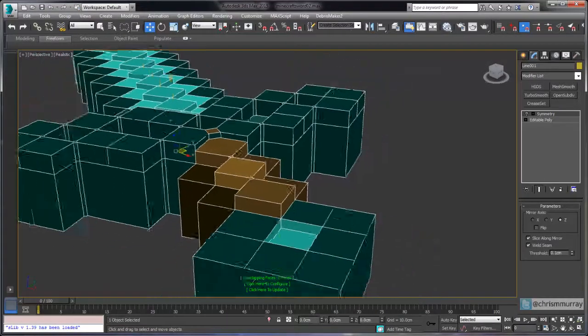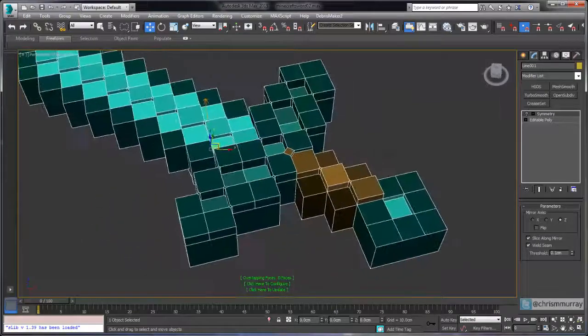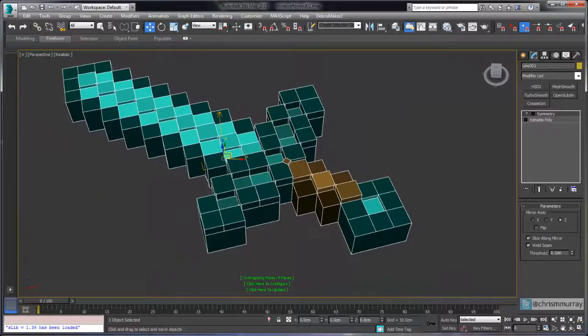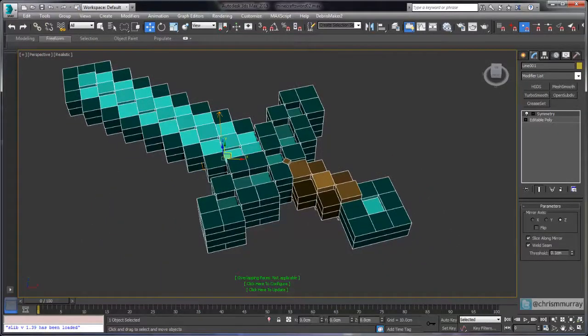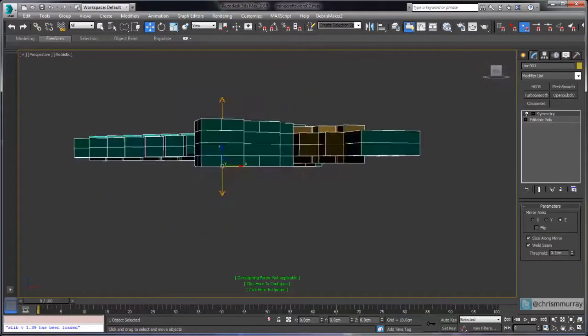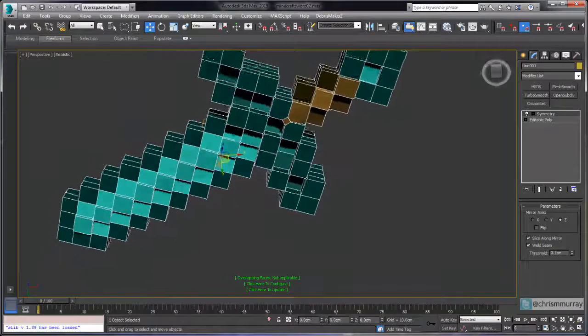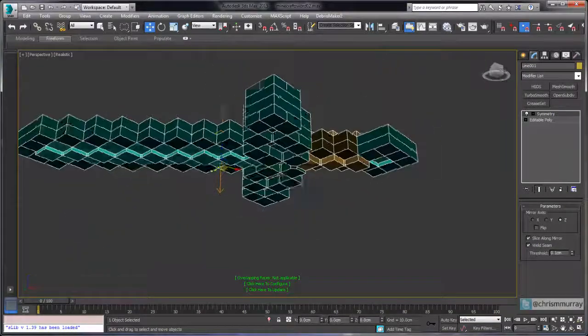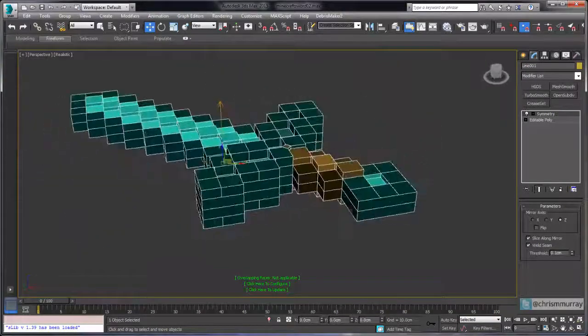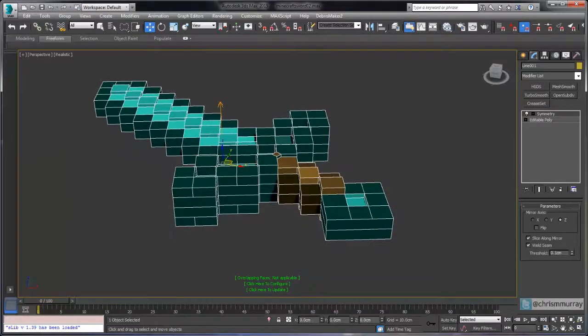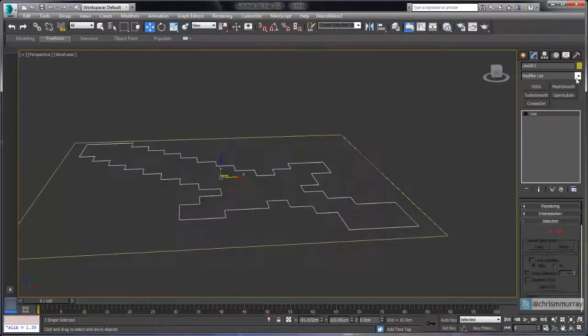Although we don't need materials for 3D printing, I decided we should probably go ahead and do it because it's a nice example of creating multi-subobject materials. Be sure to follow the links at the end of this video for links to the other videos in this tutorial series.